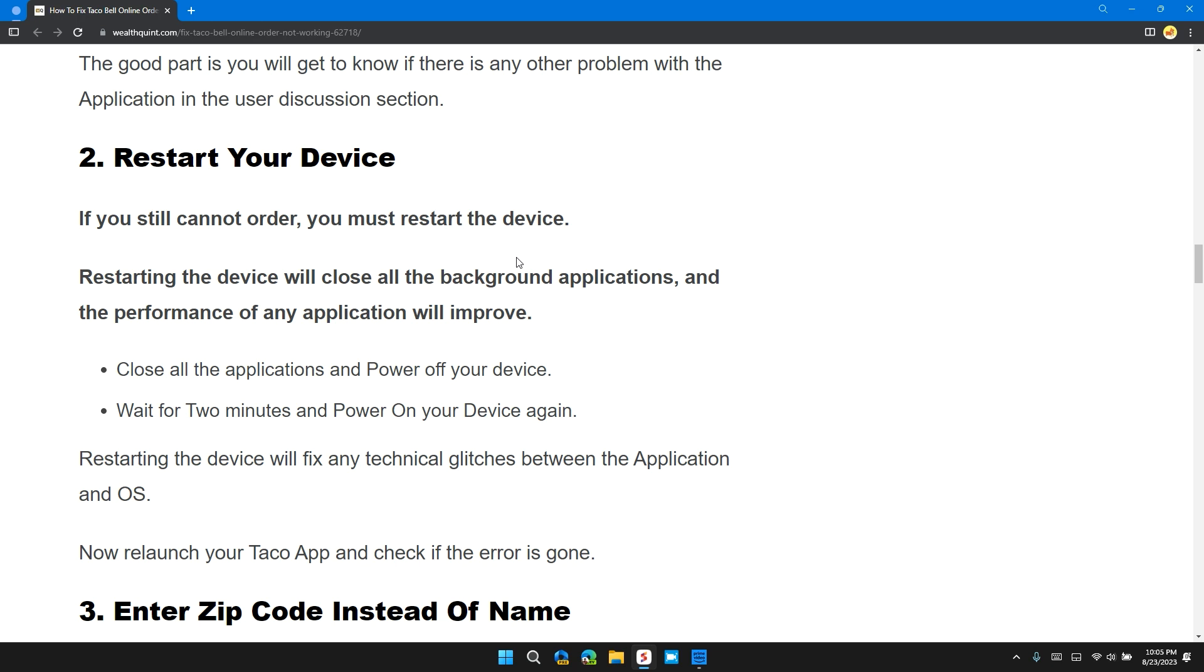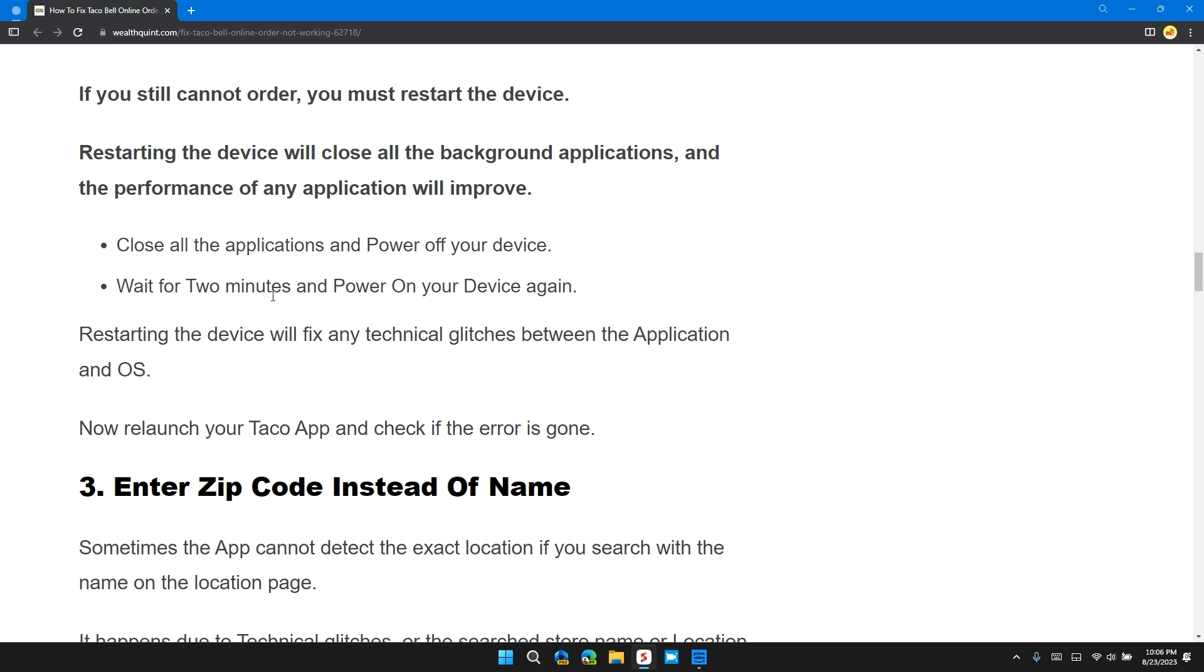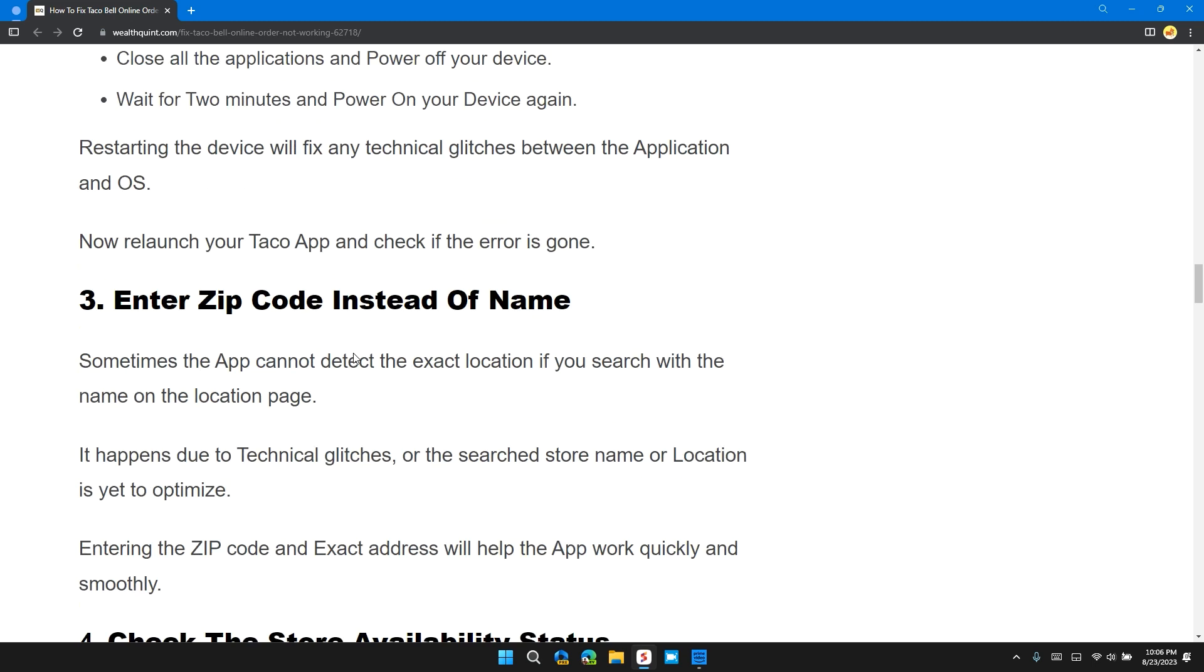Restarting your device will close all background applications and improve the performance of any application. Close all applications and power off your device. Wait for two minutes and power on your device again. Restarting the device will fix any technical glitches between the application and OS.